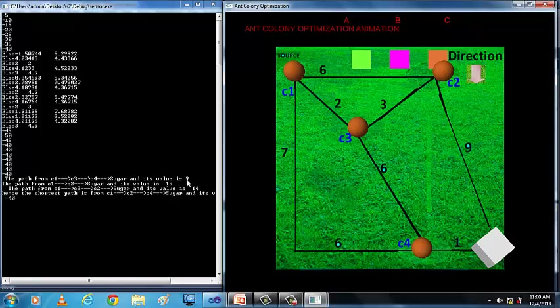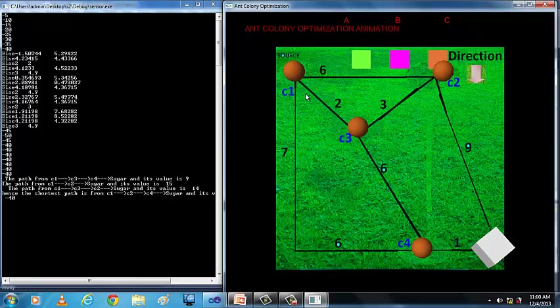The shortest path is calculated based on the weights each path contains. The path from C1 to C3, C3 to C4, and C4 to sugar has a value of 9. The path from C1 to C2, C2 to sugar has a value of 15.